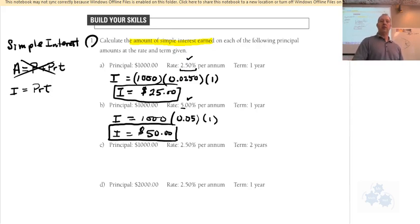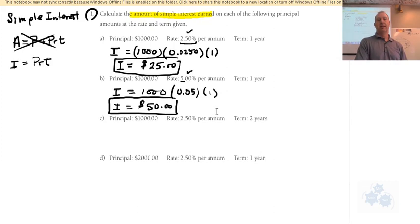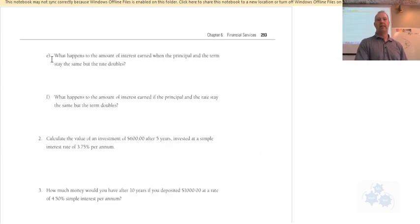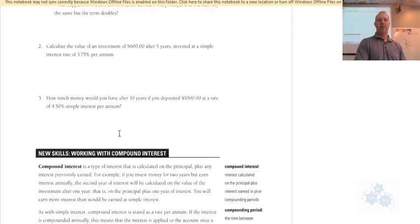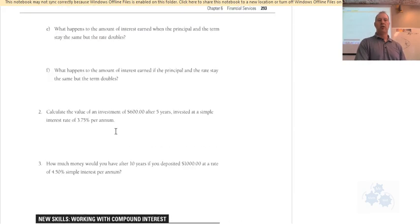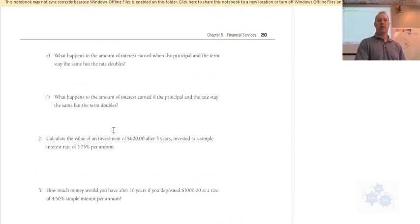Go ahead and do parts c and d. When you're done, on the next page do parts e and f, and then questions number two and three from section 6.2.